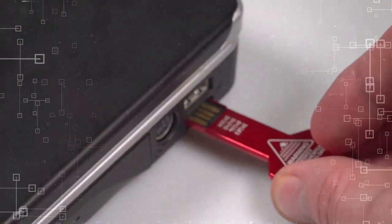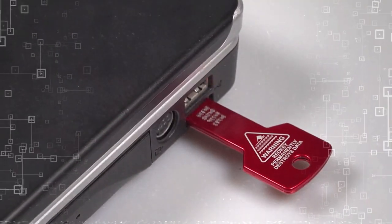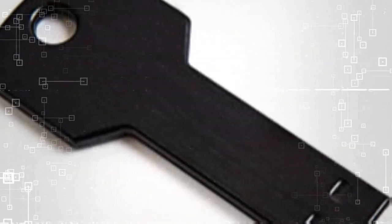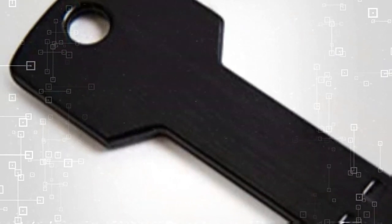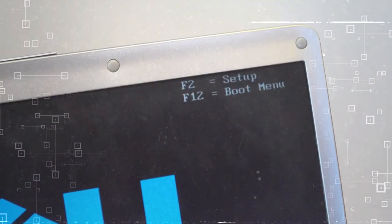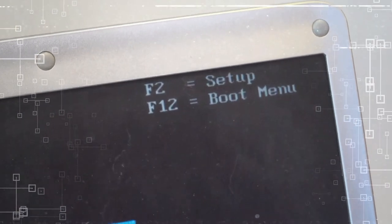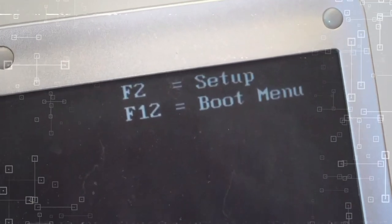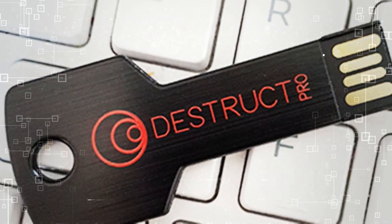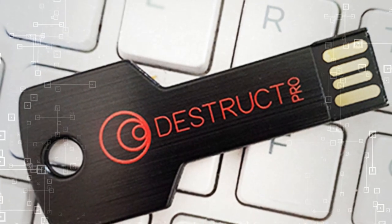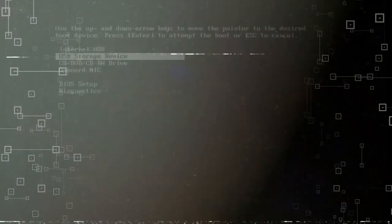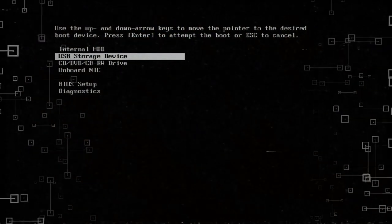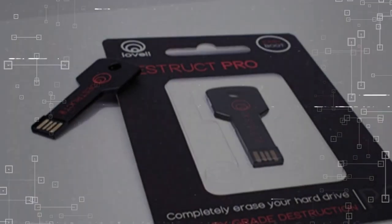As a military-grade data eraser, Destruct guarantees that your confidential files and data stored on your computer will never be recoverable by other users. And with its revolutionary USB device, erasing your hard disk has never been easier. Simply plug it into a USB port, select the hard disk you want to wipe clean, and let Destruct work its magic.